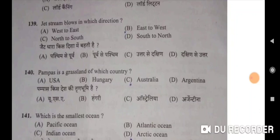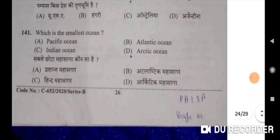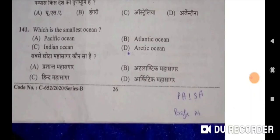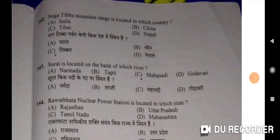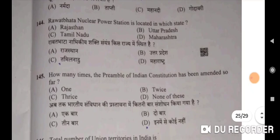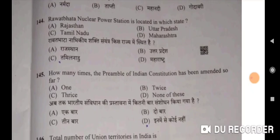Pampas is a grassland of Argentina — correct option. Which is the smallest ocean? Arctic Ocean — correct option. Naag Tibba mountain range is located in Nepal — D will be the correct option. Surat is located on the bank of the Tapti river — B will be the correct option. Rawatbhata nuclear power station is located in Rajasthan — A will be the correct option.